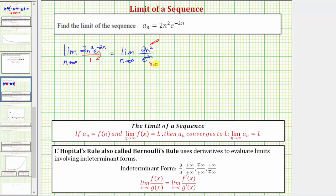Looking at our notes below for review, L'Hôpital's rule states that if the limit is in one of these indeterminate forms, the limit as x approaches c of the quotient of two functions is equal to the limit as x approaches c of the quotient of the derivatives of the two functions.